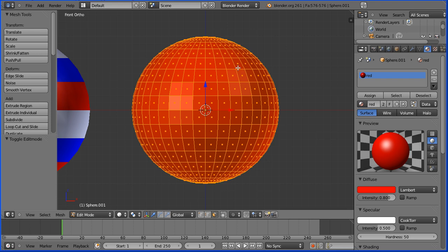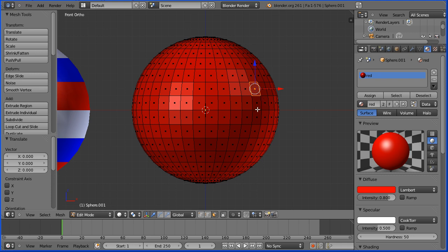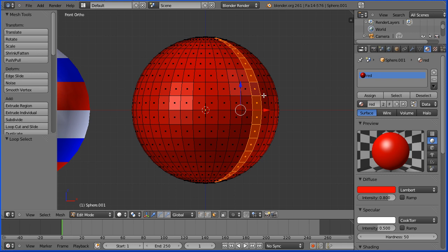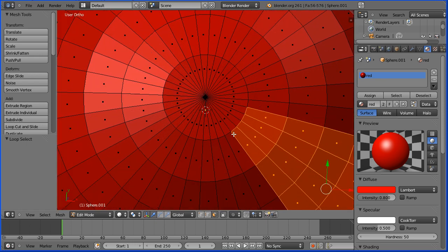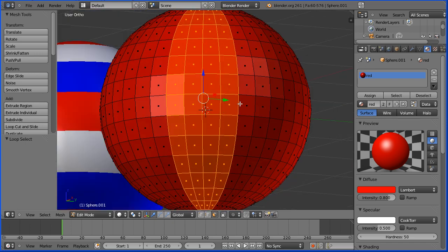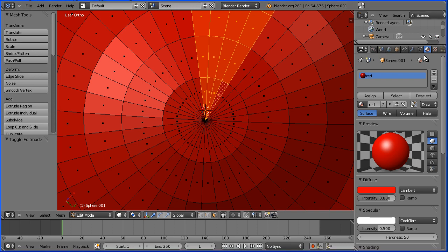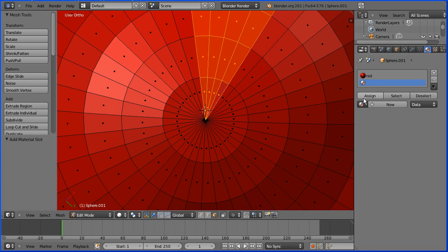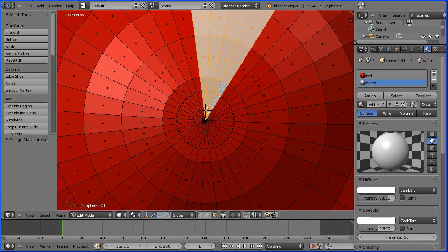I'm going to click the button that displays available materials and select Red. I'm going to count 1, 2, 3, 4, 5 faces across — that's selected a back face, so I need to turn Limit Selection to Visible back on. I'll hold down the Alt key and click on the horizontal edge to select a segment, then hold down Shift and Alt to select 2, 3, 4 segments. I'll drag with the middle mouse button, zoom in, and hold down Shift to add the remaining faces to the selection. Then I'll click the plus button to add a new material slot, list the available materials, select White, and assign the new material to the selected faces.